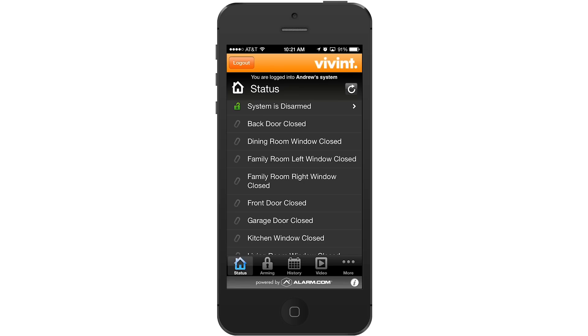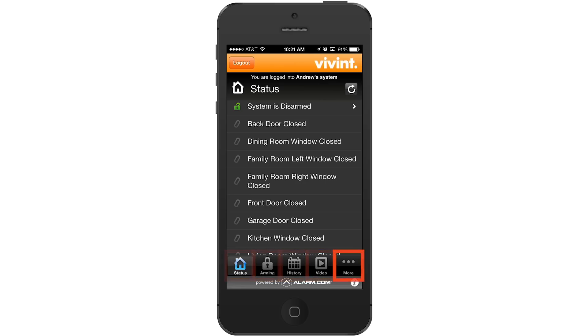Whenever you log in to your app, you will be taken to the home page. This page will display the status of your system. At the bottom of the status screen, you will see five icons: Status, Arming, History, Video, and More.